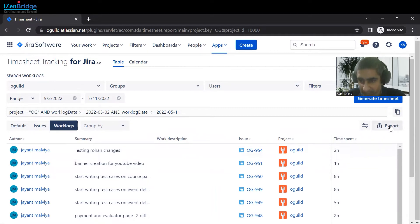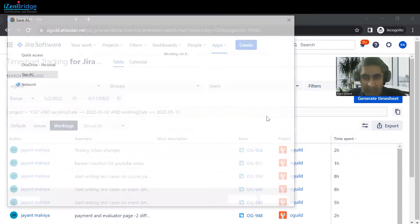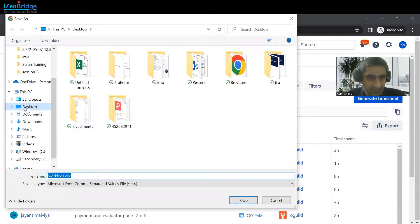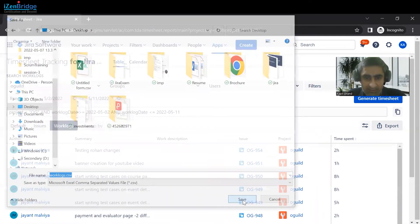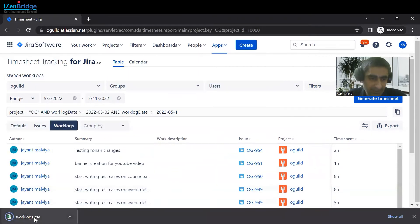You can export this into Excel or CSV, and that would work as a timesheet for you for your project.